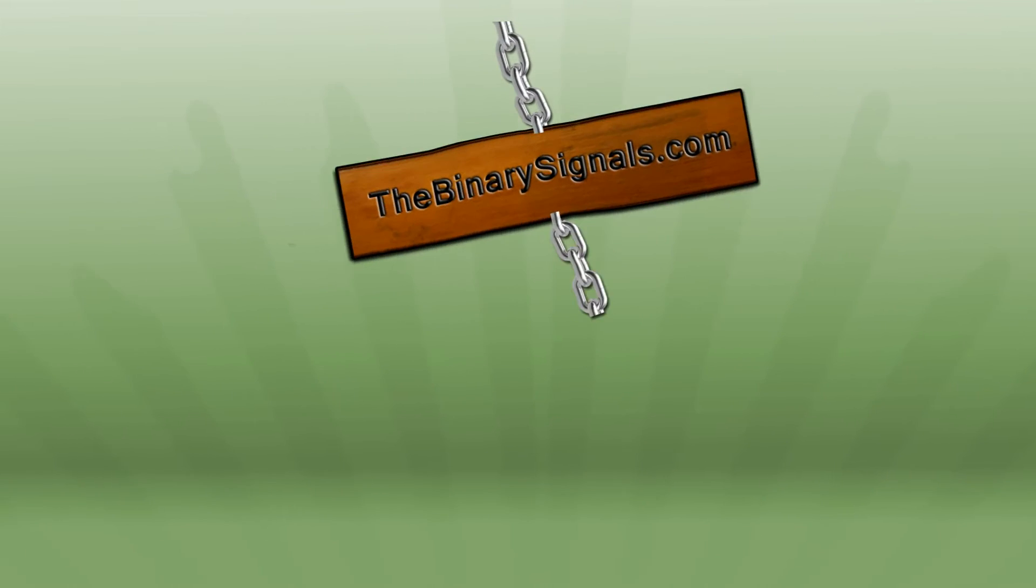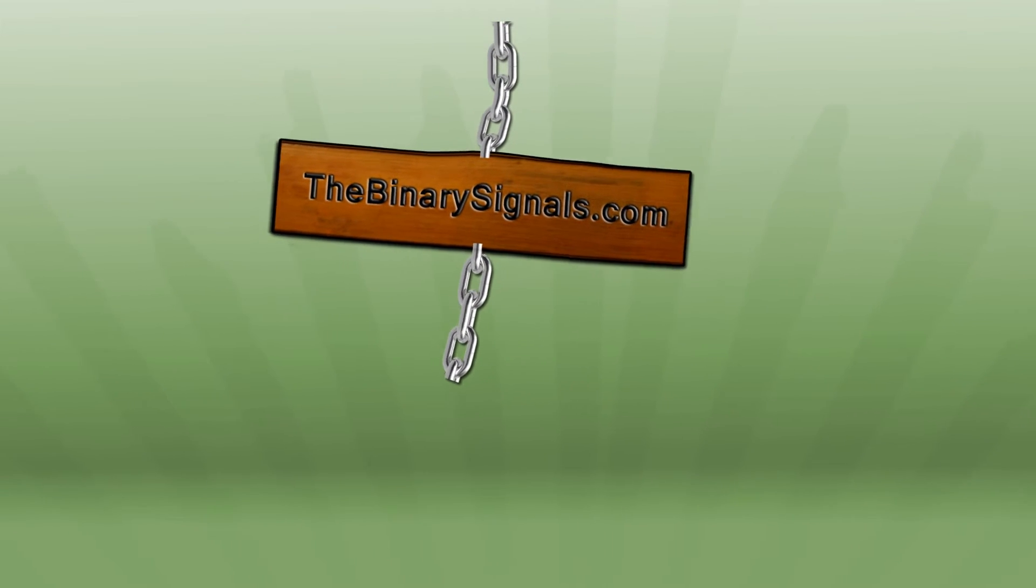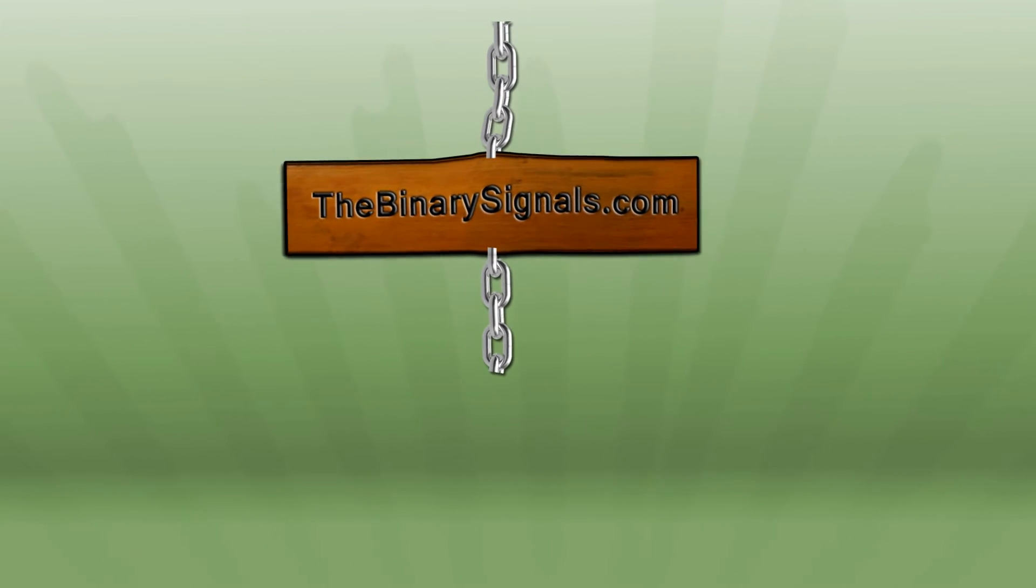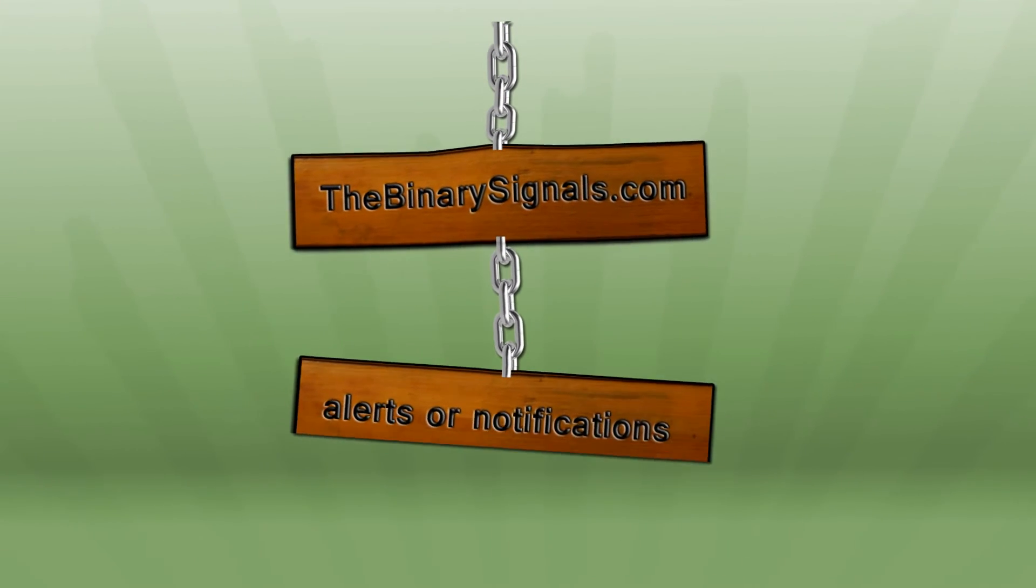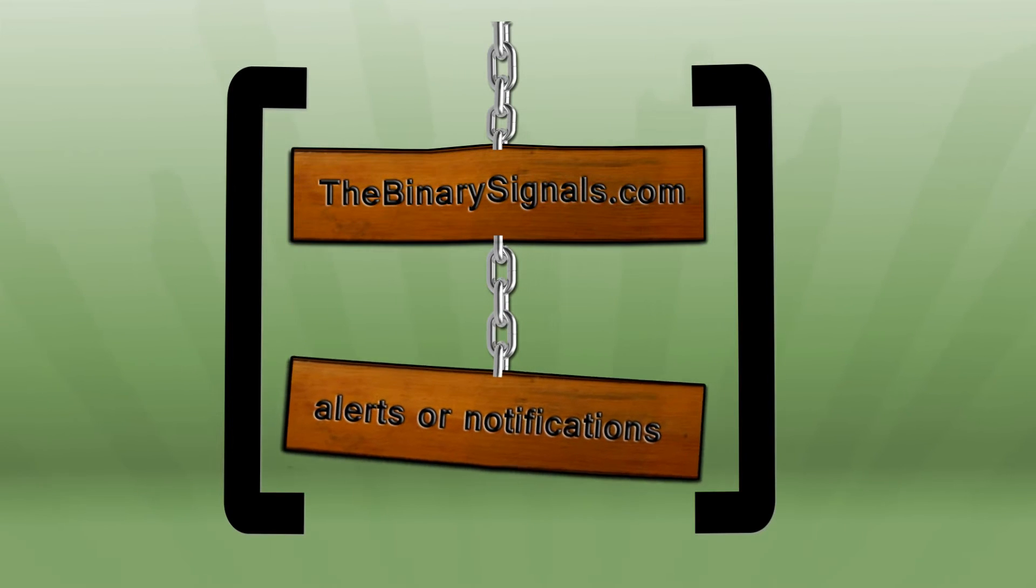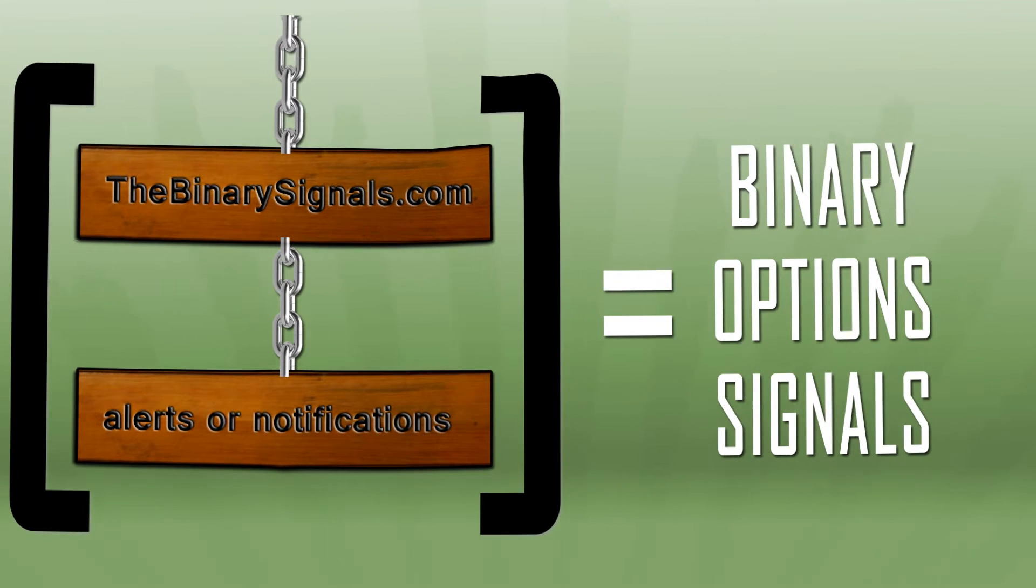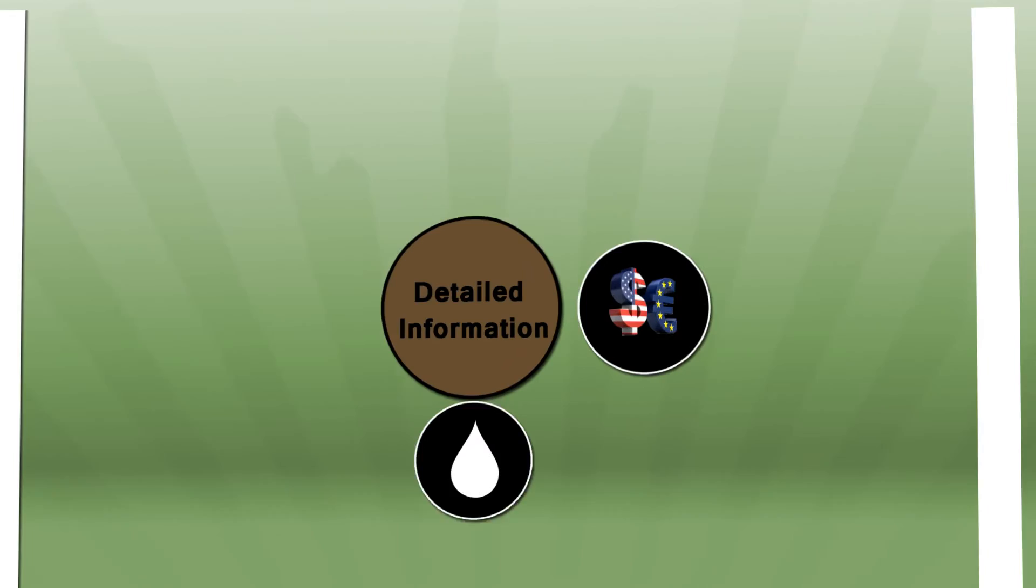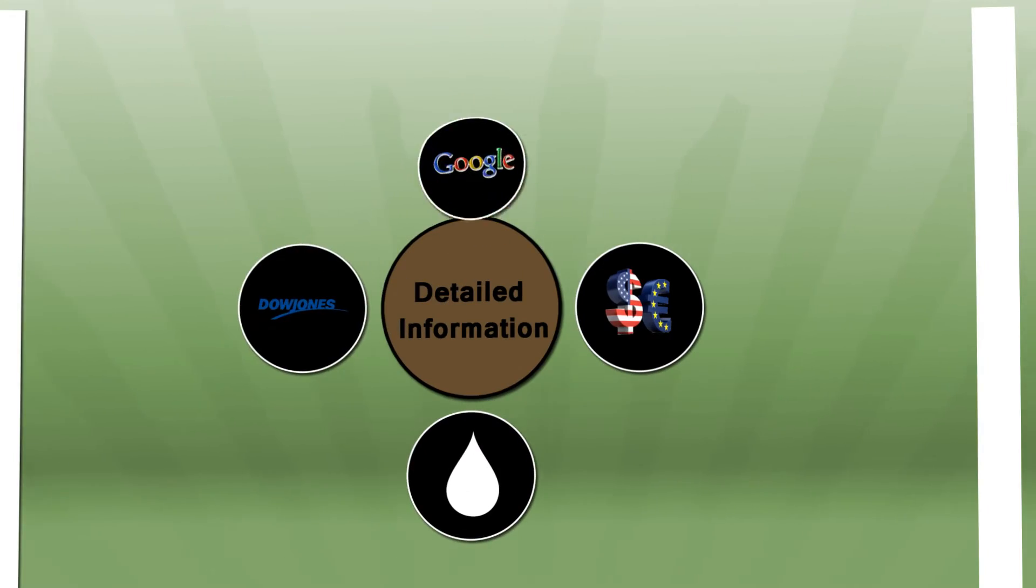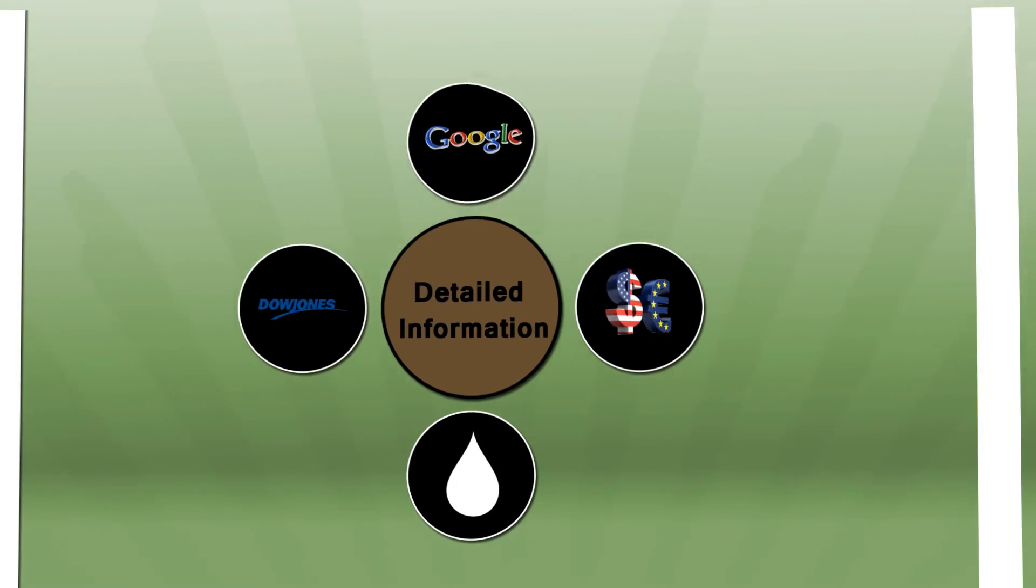Here is the solution. TheBinarySignals.com, where John can have alerts or notifications called binary option signals, which give him detailed information as to what assets to trade on.